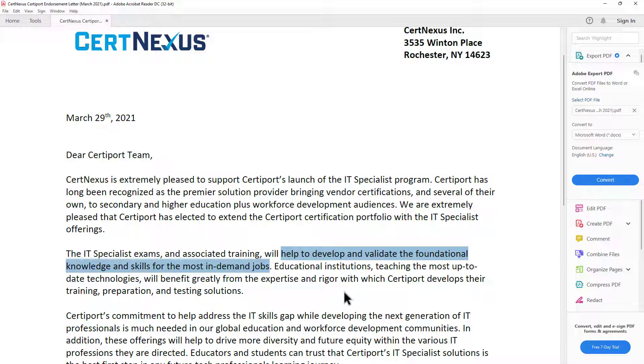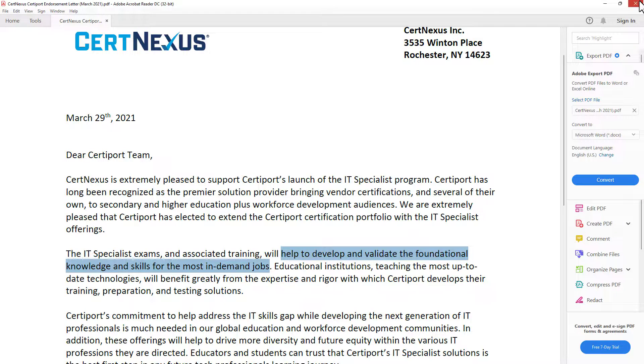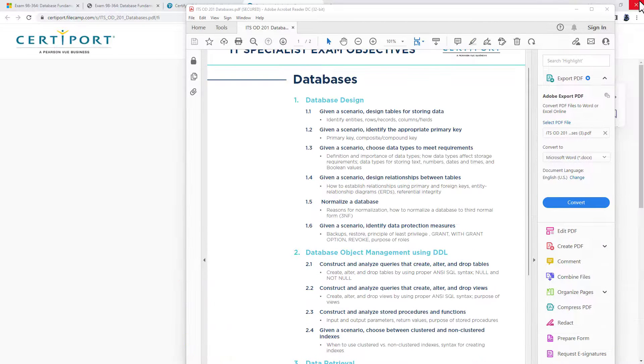So hopefully, in time, if it hasn't already, the IT specialist program will be recognized as being equivalent to the Microsoft MTA program.